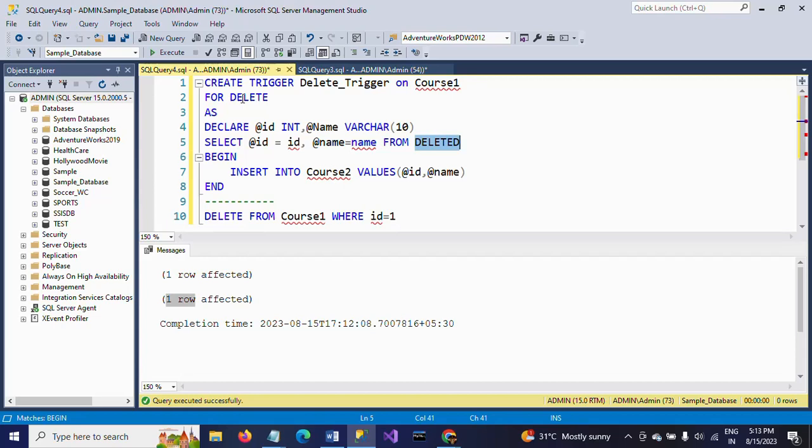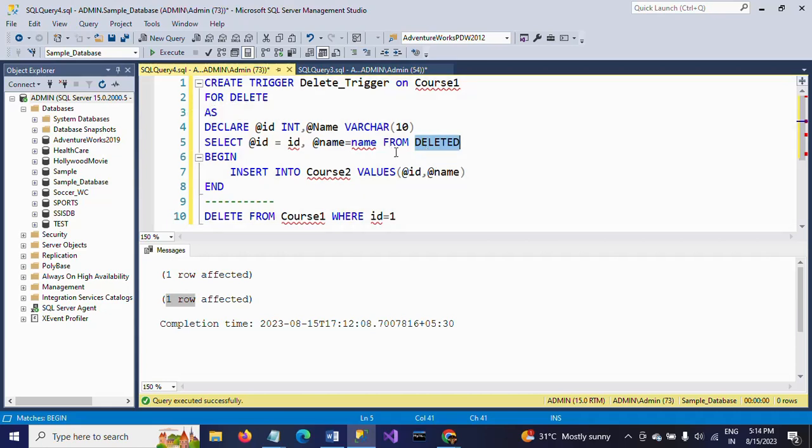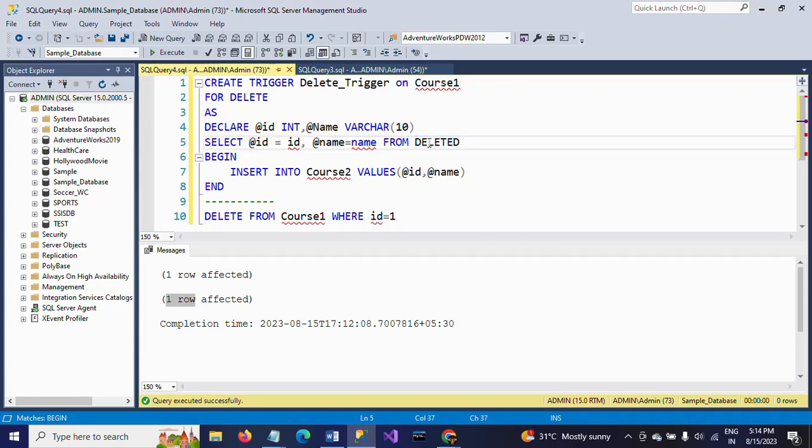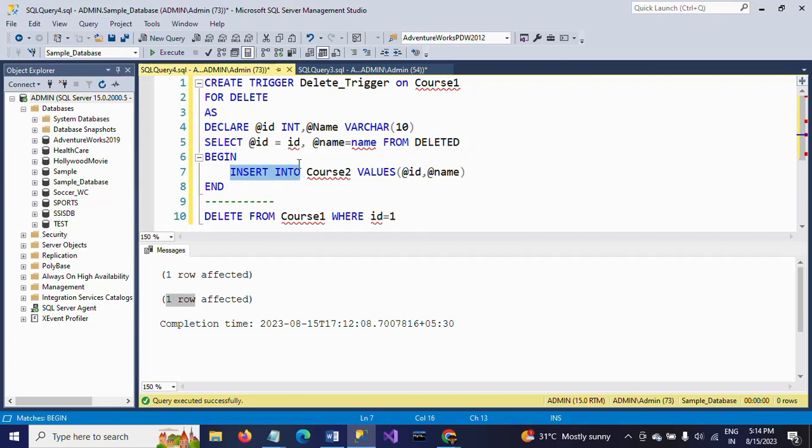After declaring your operation for DELETE, it will create a magic table. If you create the trigger for INSERT, then for inserting purposes, one magic table is created. Now we are creating the trigger for deletion purposes, so this is the magic table. We can read the data from this magic table and pass those values into the declared variables. Later, in BEGIN and END, you need to write the INSERT statement into your table2, passing those two variables.